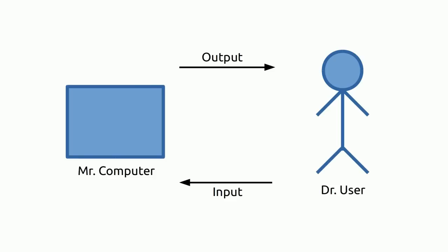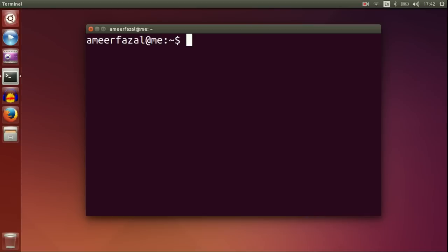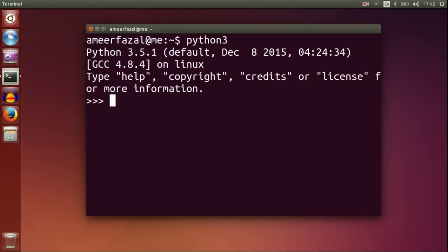In this video, we will see print function for display output and input function for keyboard input. Open Python. I am using Python 3.5.1.